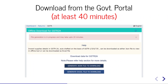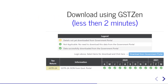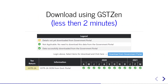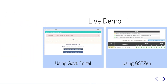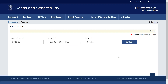I'll show a demo of how to download the GSTR2A from the government portal. I will not show it end-to-end — it takes about 40 minutes. I'll also show a very quick demo of how to download using GSTZen. You can check the time yourself — it will take less than two minutes. Now let's head to the live demos.